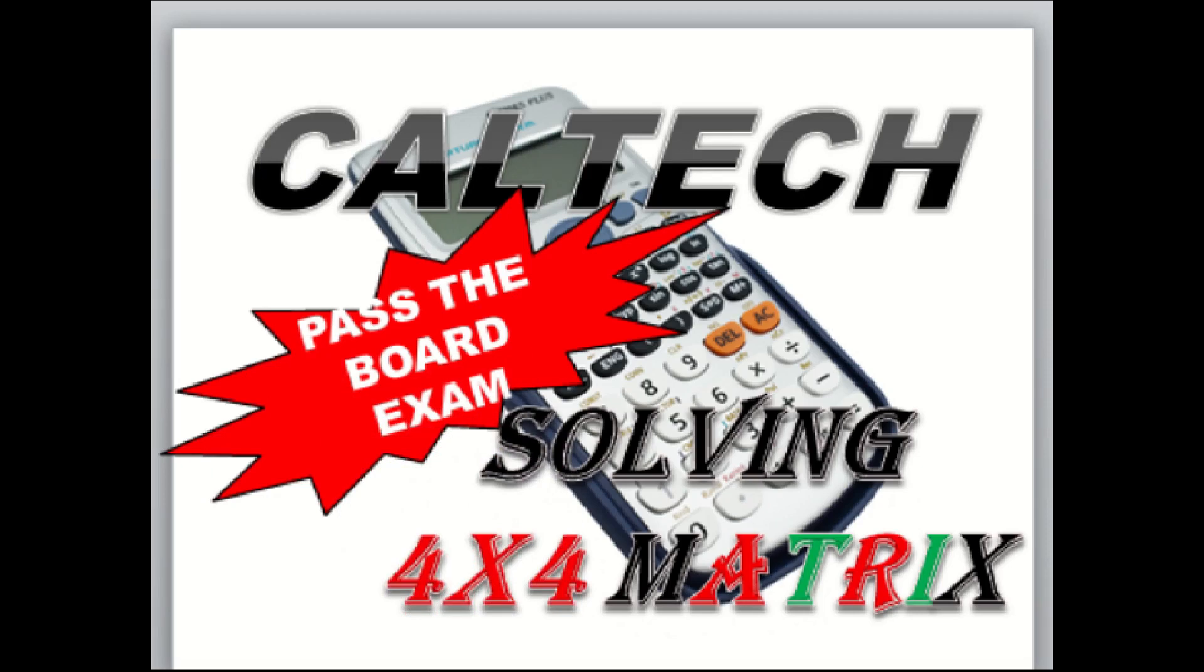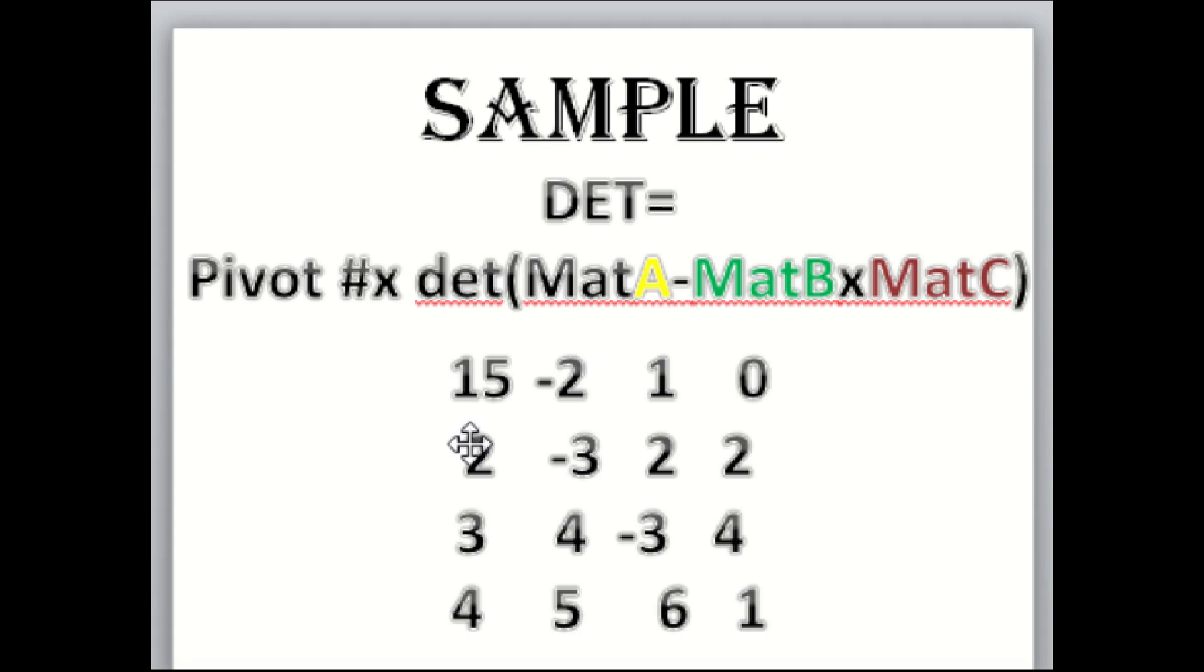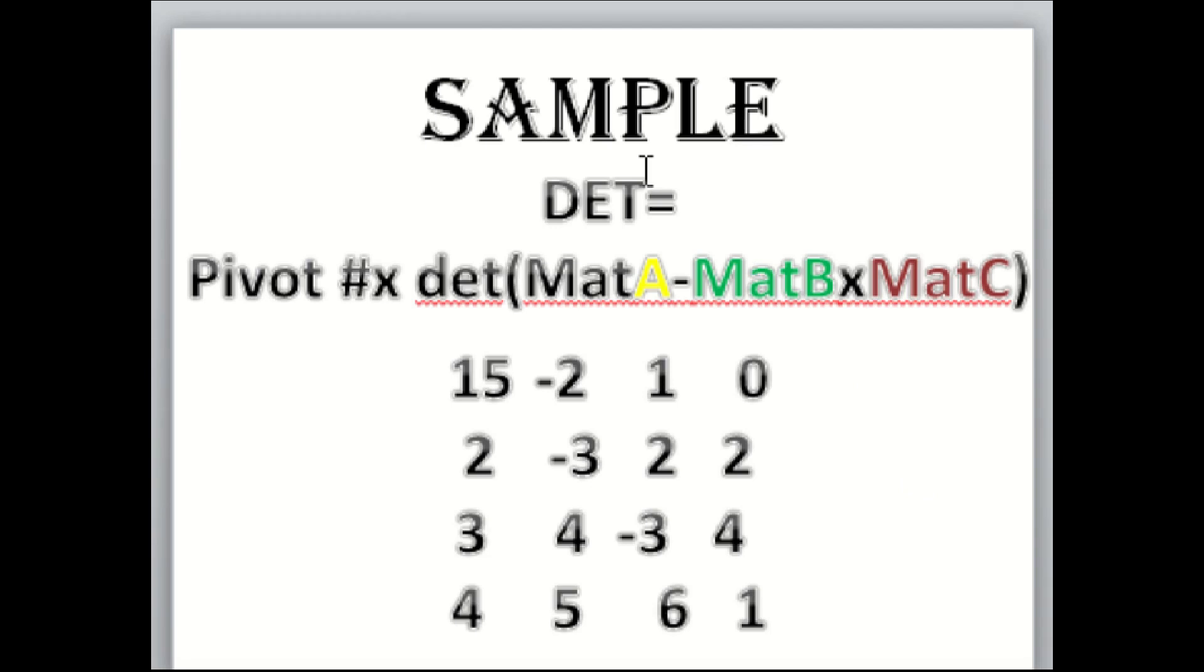For example, you have this 4 by 4 matrix: 15, -2, 1, 0, 2, -3, 2, 2, 3, 4, -3, 4, 4, 5, 6, 1.